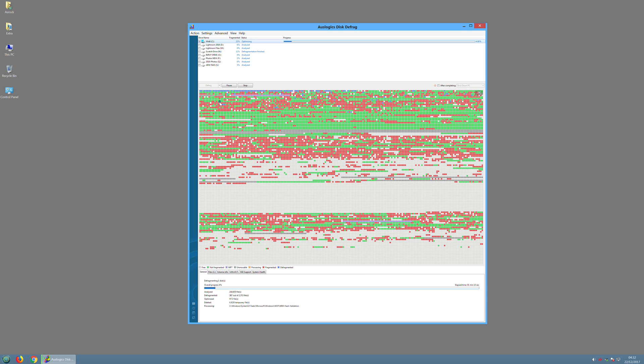This would actually take quite a while so we can kind of stop it, but it gives you an idea of how you would go about defragmenting the hard drive.